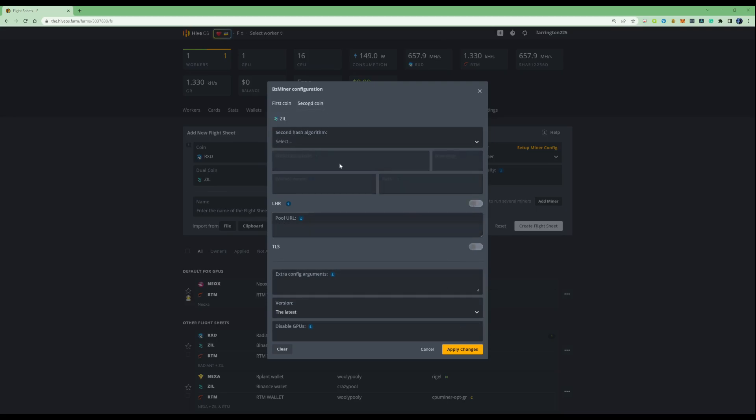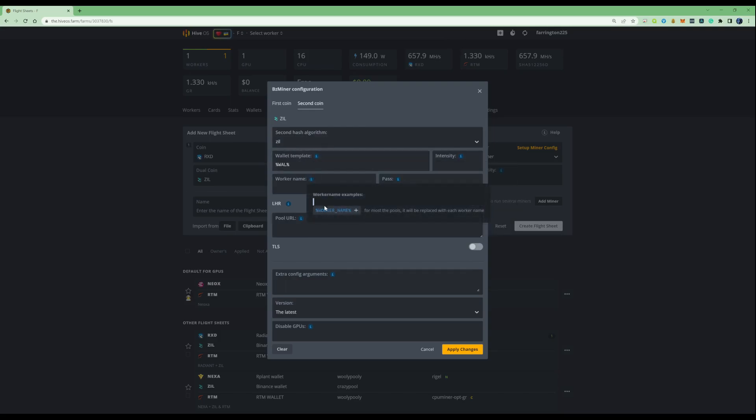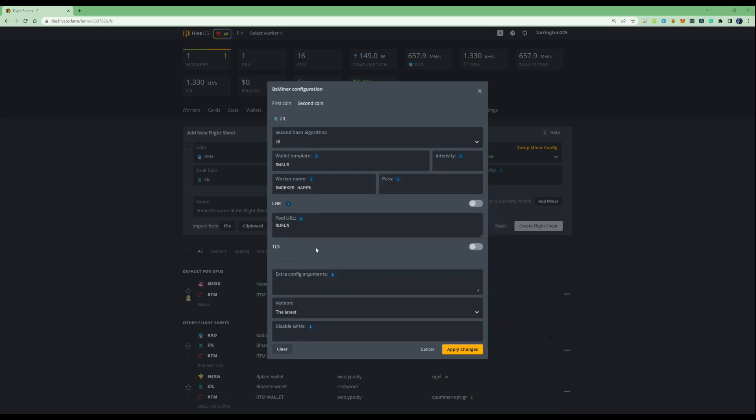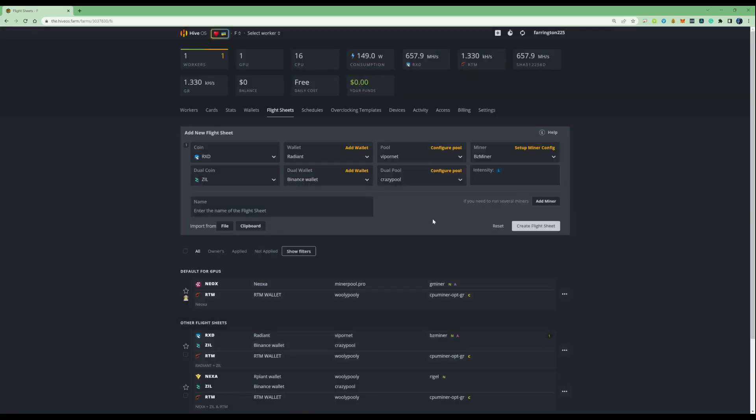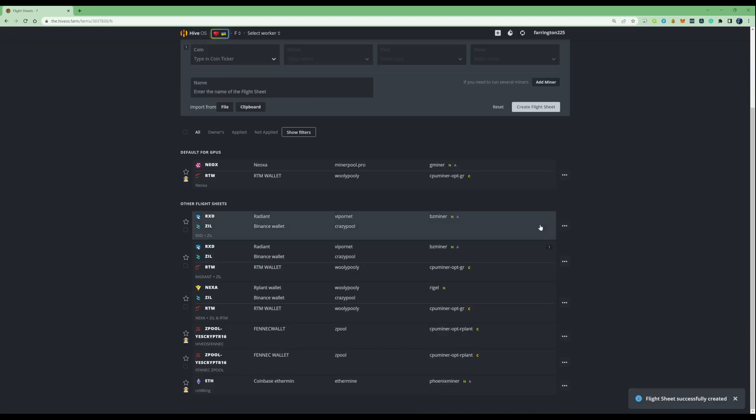Let's move over on to the second coin. So, Zill wallet templates. Let's just fill that in there with this. You can do the exact same on there as well. And pop in the URL there. Let's apply changes. And if we name this - let's put it RXD plus Zill. Like I say, I'm already aware that I do have one of these prior a little bit below there. But if you're not interested in setting up any CPU mining, I'm just going to show you exactly how to set this up just for yourself. Go ahead and press on the create flight sheet.